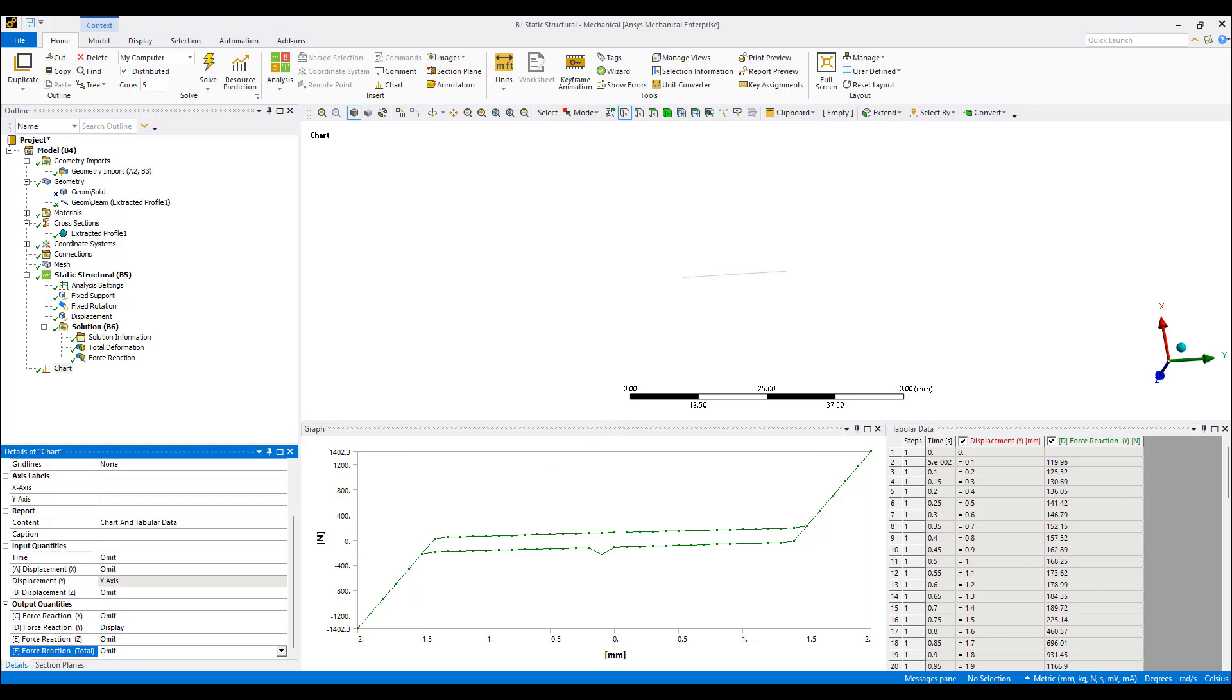ANSYS has pretty good documentation on this shape memory model, shape memory effect model in the ANSYS learning hub. So if you need the documentation, the training material, that is available.